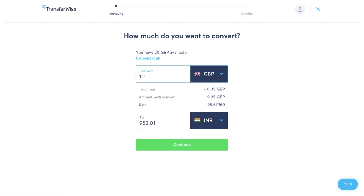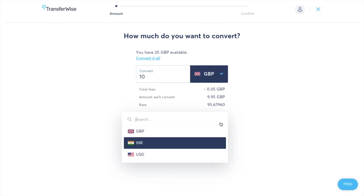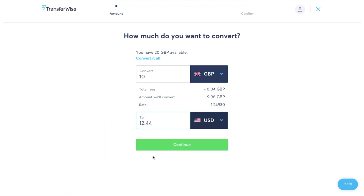It then tells me my total fees, it'll tell me the amount that they're actually going to be converting and it'll give me more rate here as well. So at the moment it's showing me the INR account because that's one of the accounts that I've got set up or I can also choose for my US dollar account as well. Then once you're ready to convert that you can click on to continue.